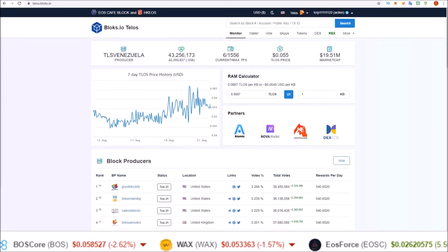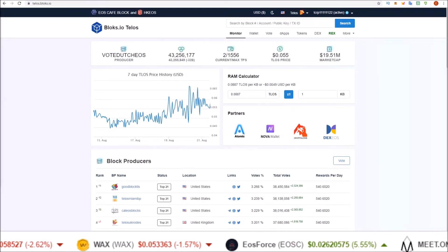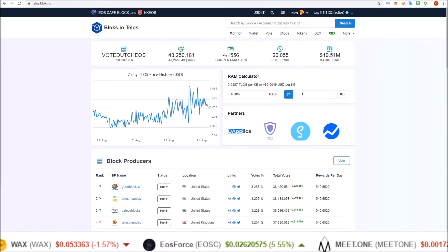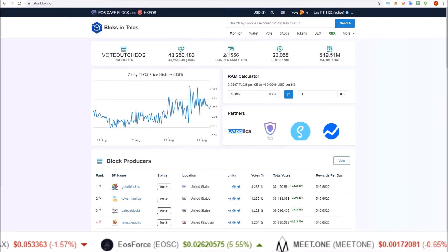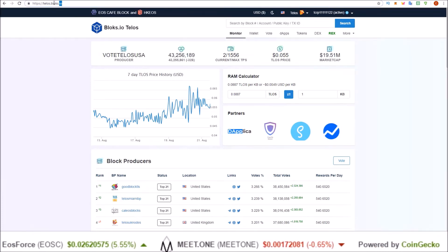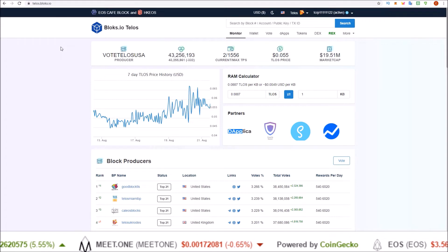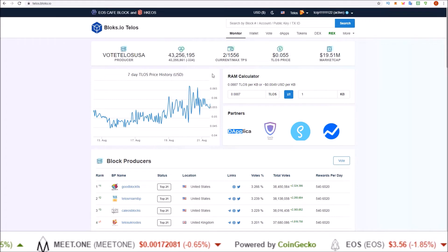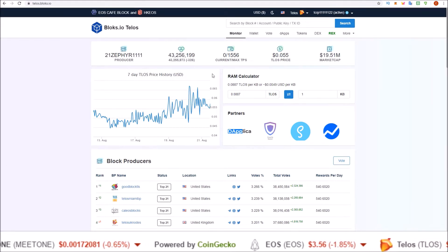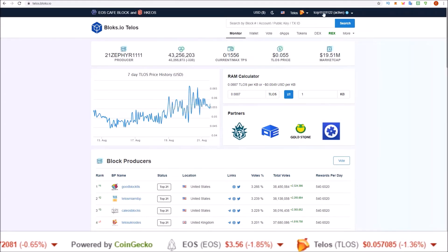Alright guys, in this one we're going to walk through how to REX your Telos using Scatter in blocks.io. Starting off here on telos.blocks.io, the home page, first thing you need to do is log in with your Scatter.